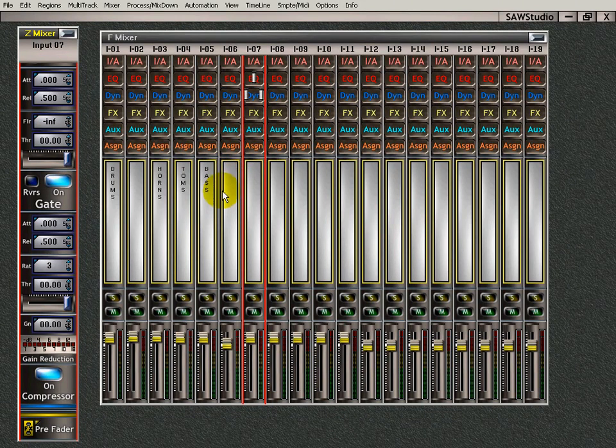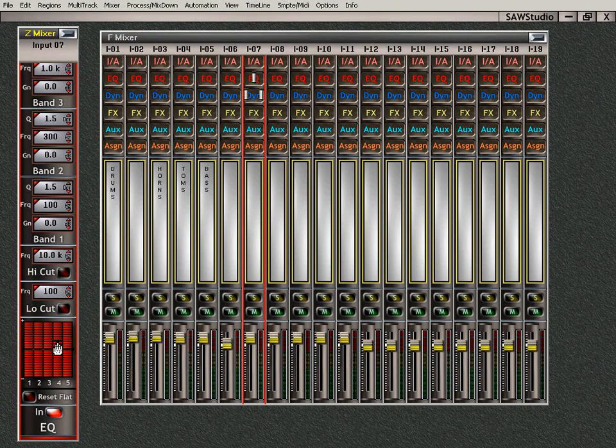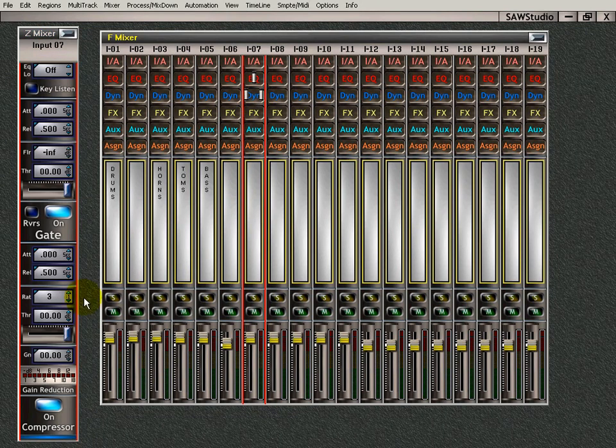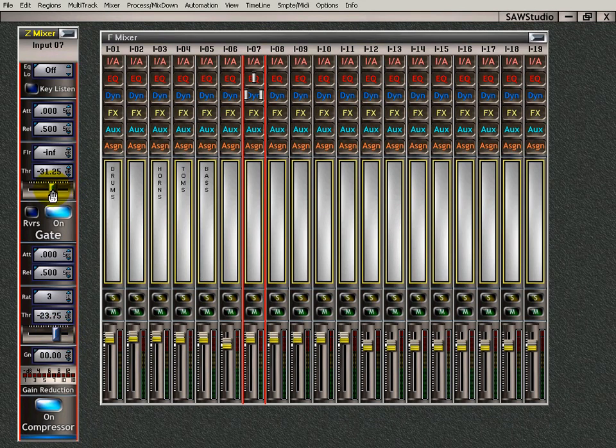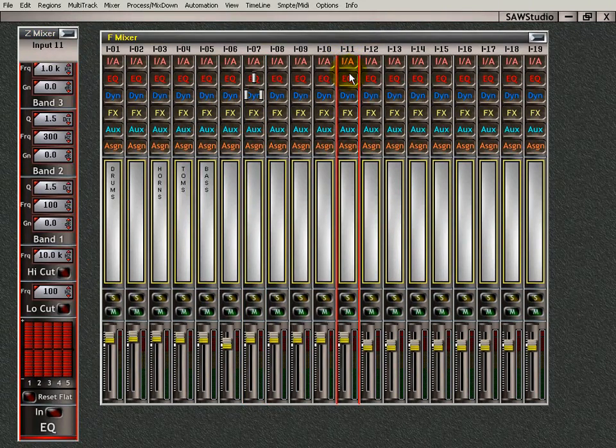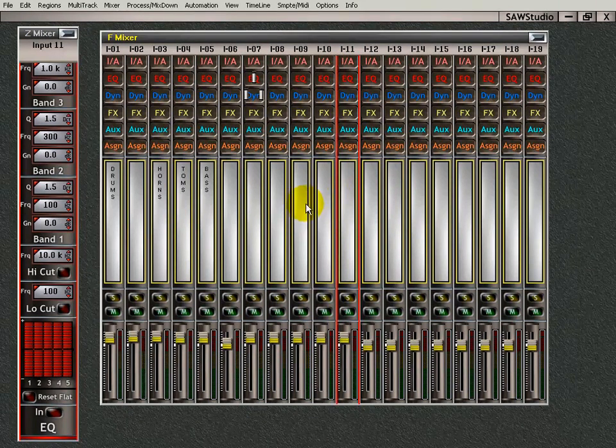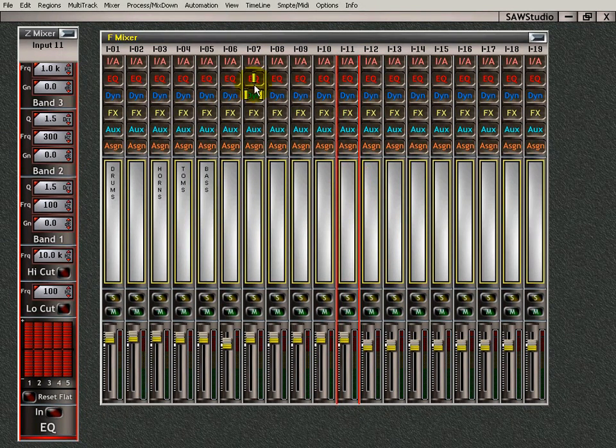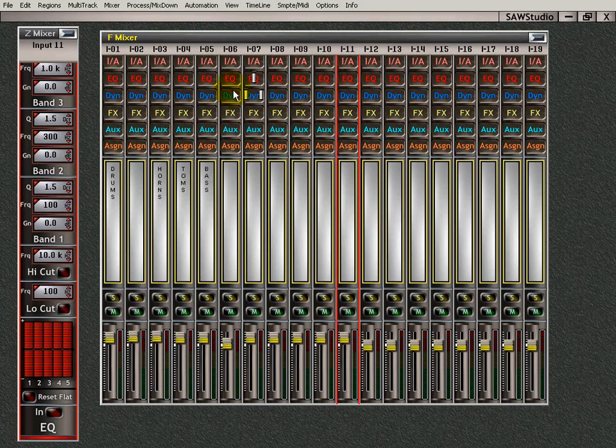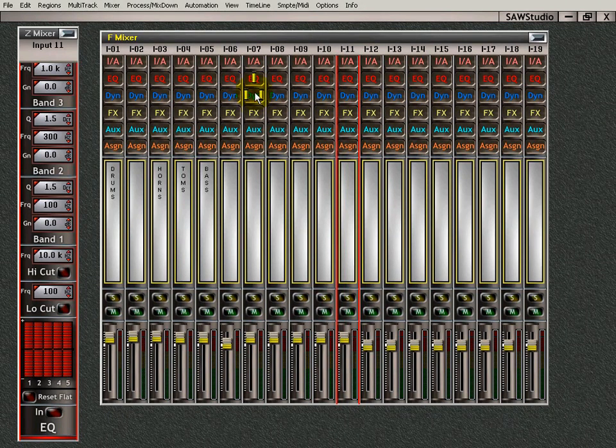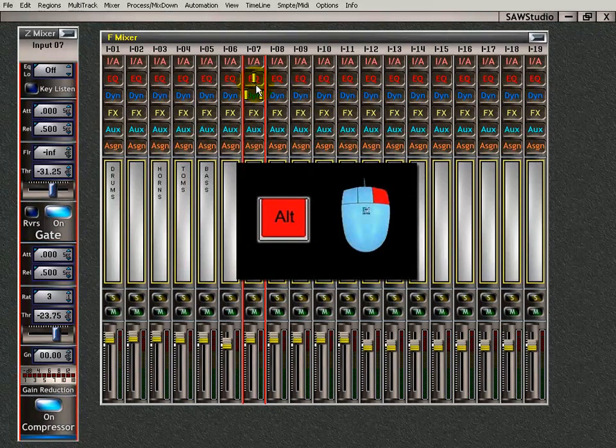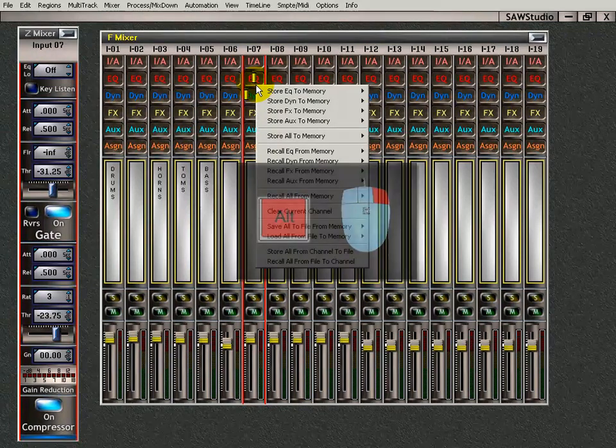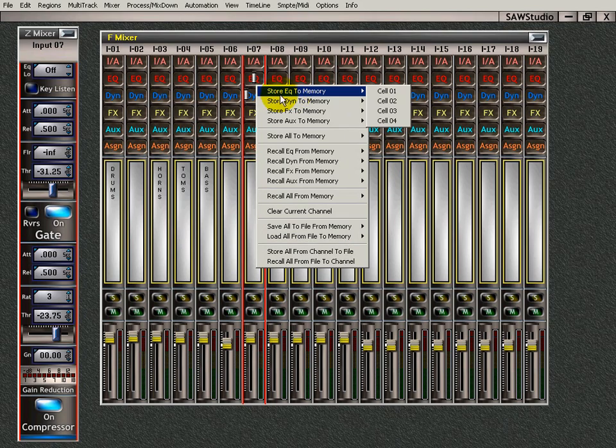Now, let's say I want to copy this EQ setting and these dynamic settings onto track 11. You'll notice when I select a track, there's a red outline. That means it's the hot track, if I didn't mention that already. But I want to take these settings here and put them on track 11. Well, that's pretty simple to do. All I have to do is select the channel that I want to copy. I hold down the Alt key and I right click. Now, I have a couple of selections here.